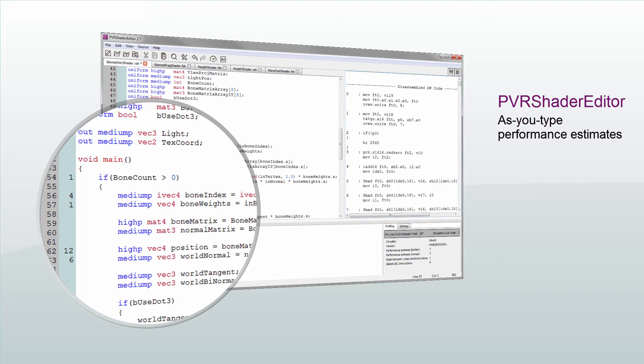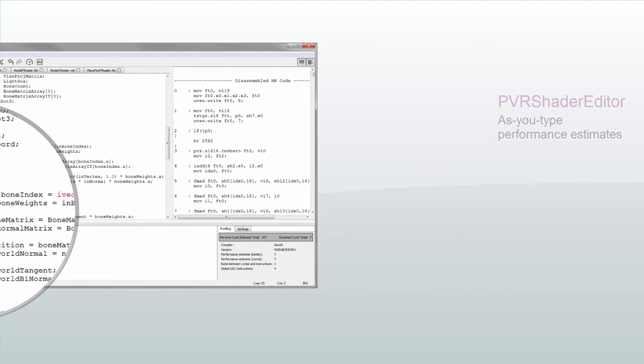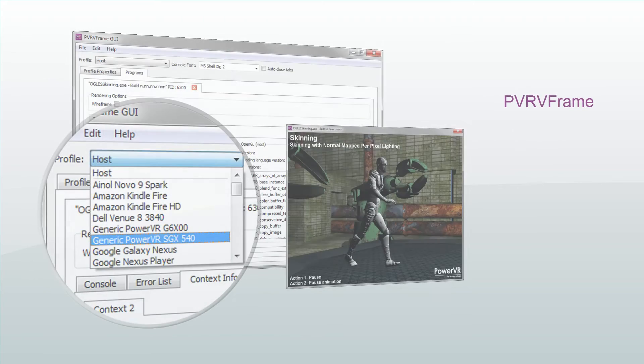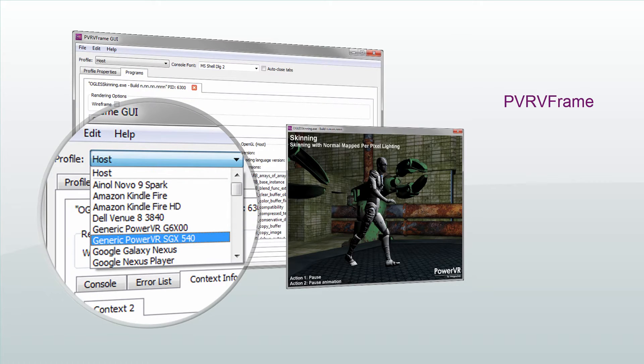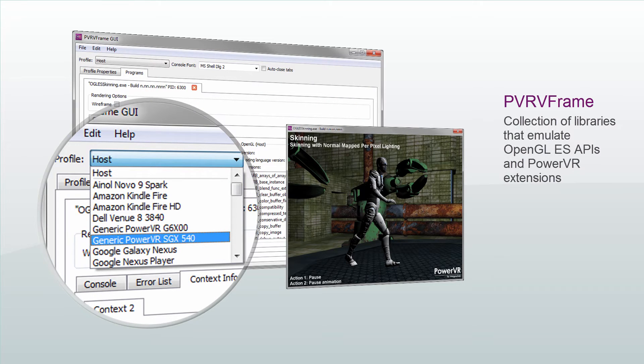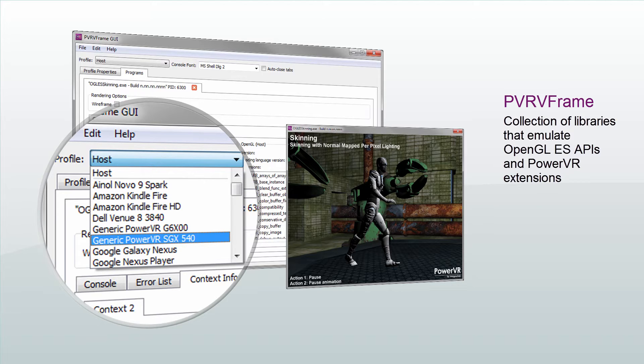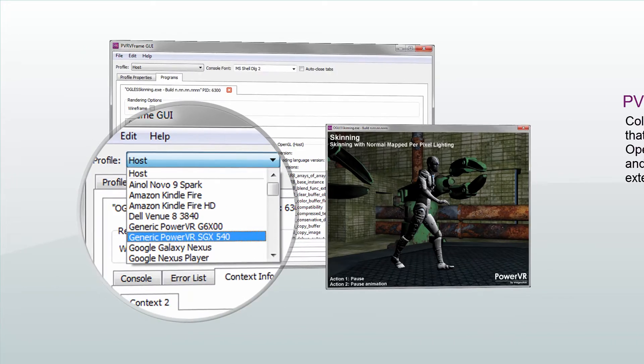Development tools also includes PVRvFrame, which are libraries which emulate OpenGL ES APIs and PowerVR extensions on desktop machines that do not natively support those Khronos APIs.